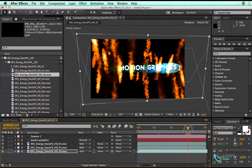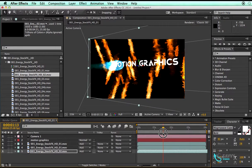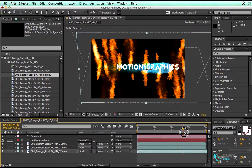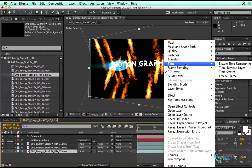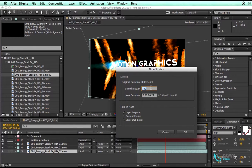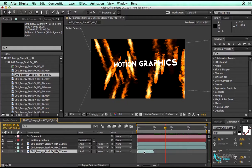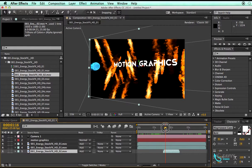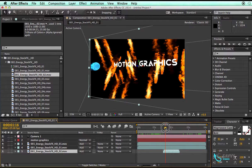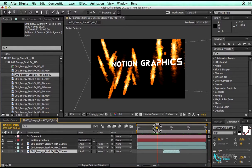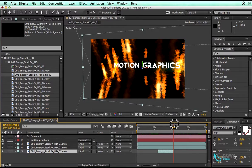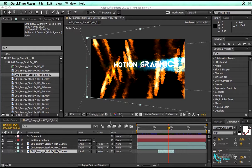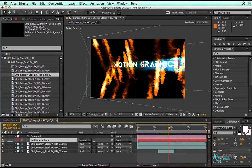The animation on the second element spans the whole video, so we need to time stretch it. Right-click and choose Time Stretch, then reduce the stretch value to around 20% and click OK. Move this layer to find a frame where it is passing over that text layer.